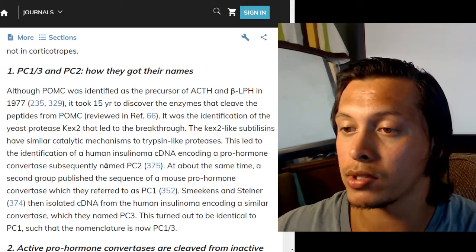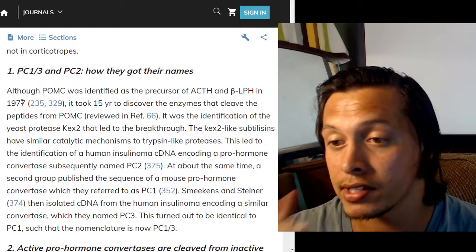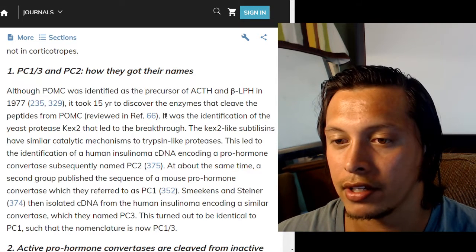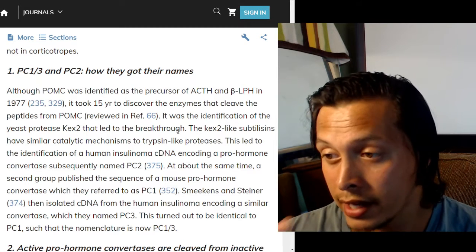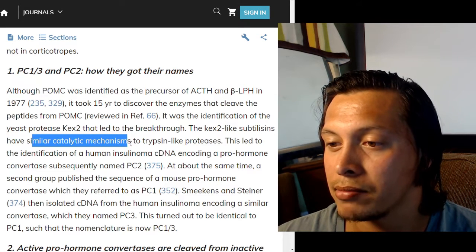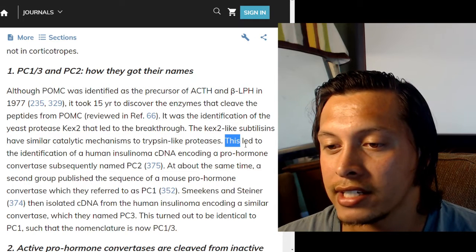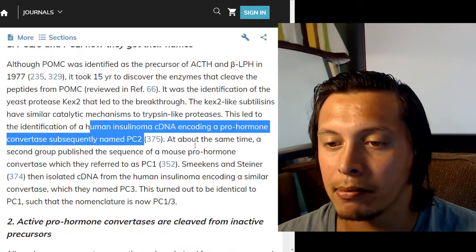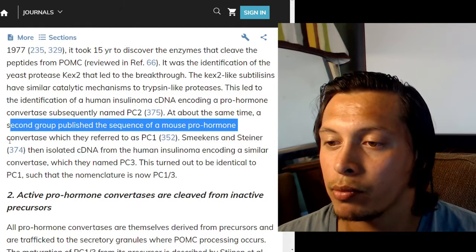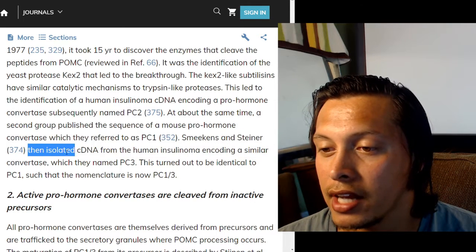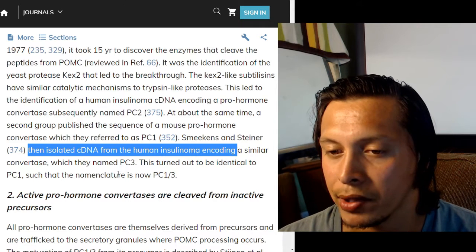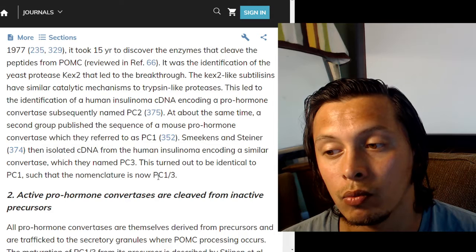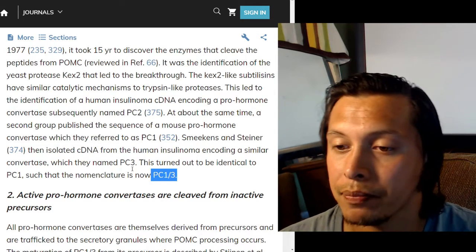Although POMC was identified as the precursor of ACTH and beta-lipotropin in 1977, it took 15 years to discover the enzymes that cleaved the peptides from POMC. The breakthrough came from identification of the yeast protease KEX2, which has similar catalytic mechanisms to trypsin-like proteases. This led to identification of a pro-hormone convertase from human insulinoma cDNA, subsequently named PC2. A second group published the sequence of a mouse pro-hormone convertase called PC1; Smeekens and Steiner then isolated a similar convertase named PC3, which turned out to be identical to PC1 — hence the nomenclature PC1/3.